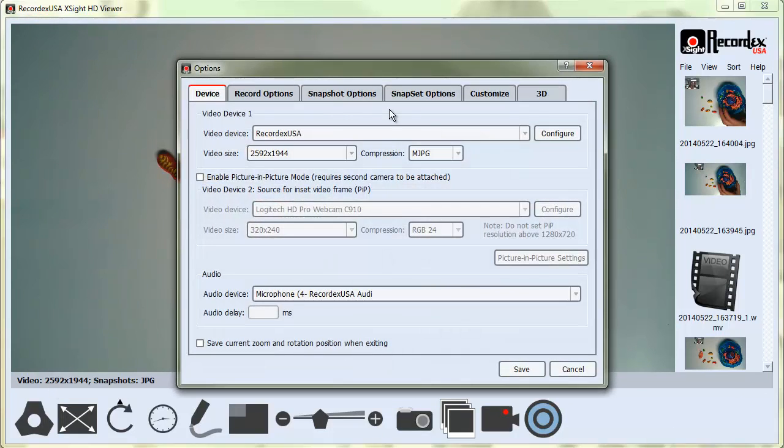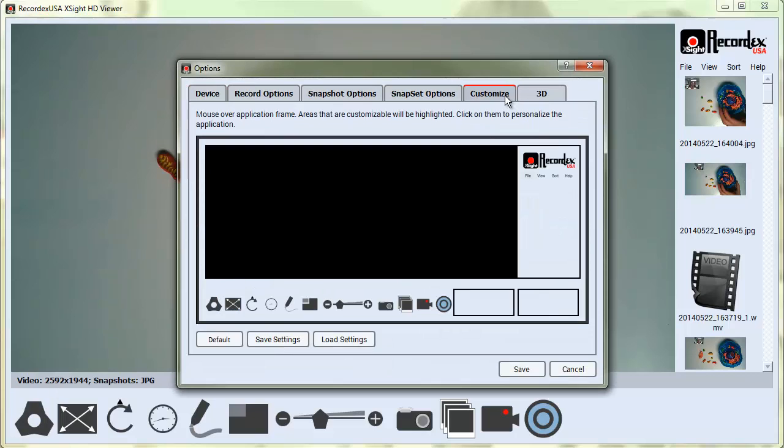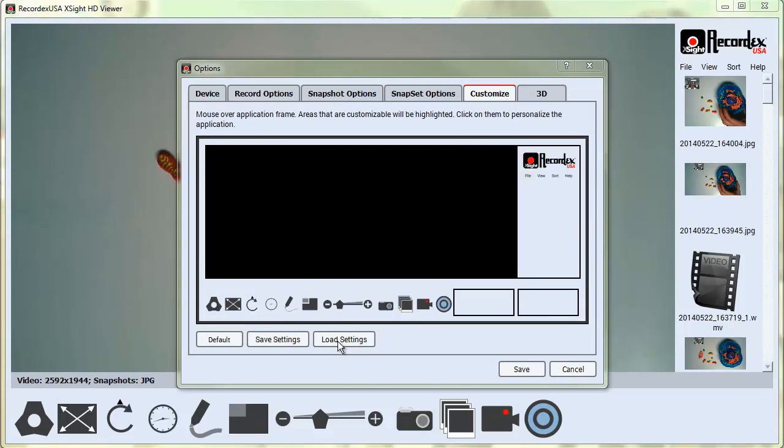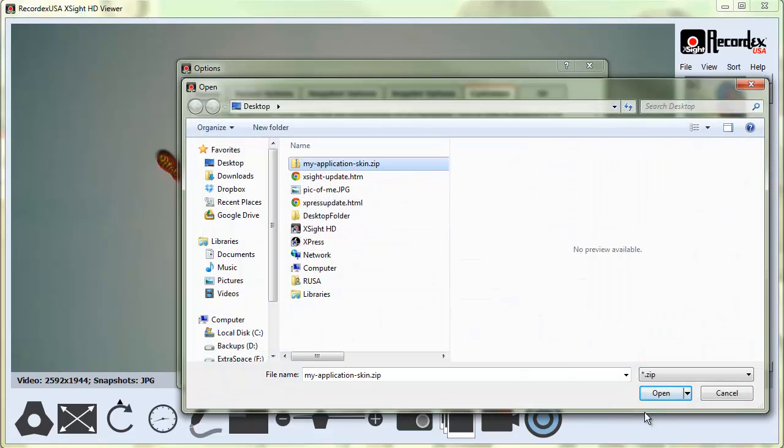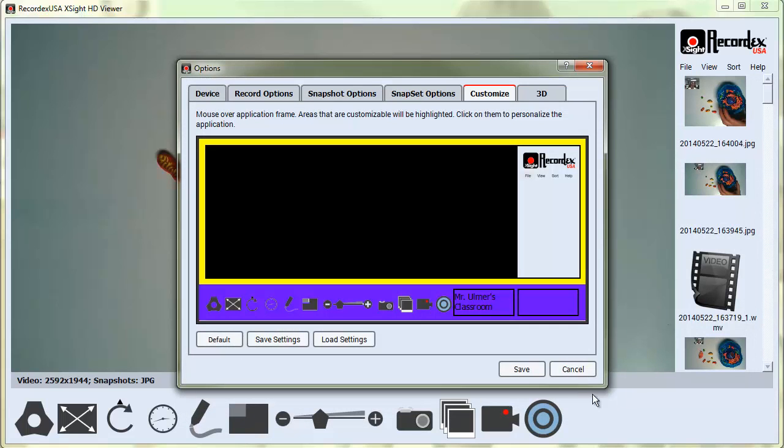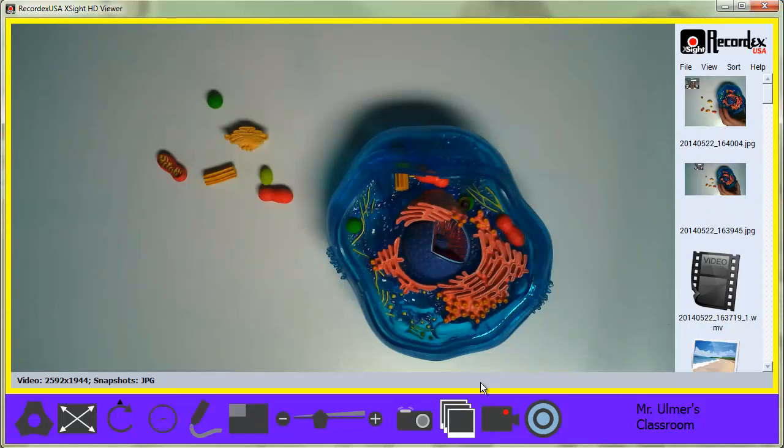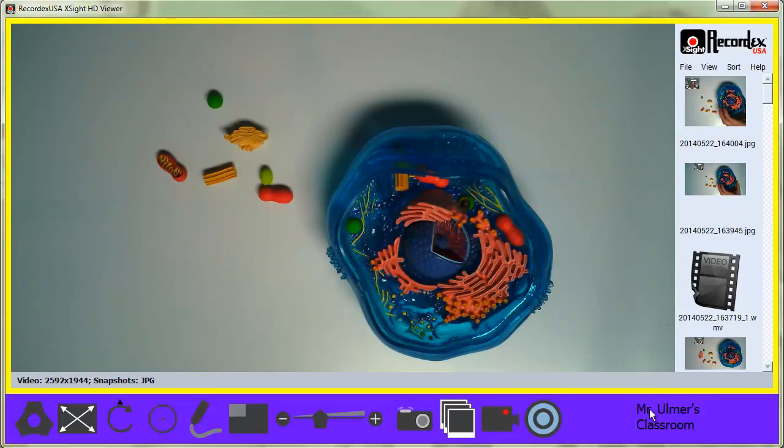If I go back to Custom and Load Settings, I can go find that folder, that zip folder, select it, click Open, click Save, and there you see it switches it back. So you could save multiple themes if you wanted to.